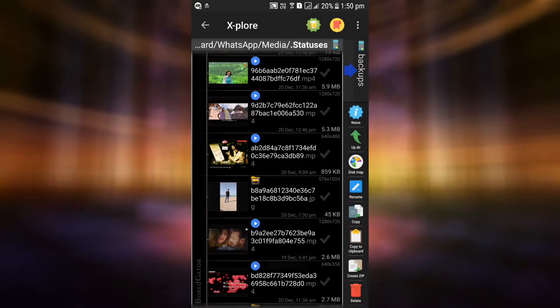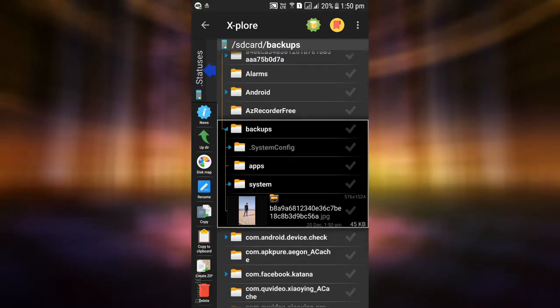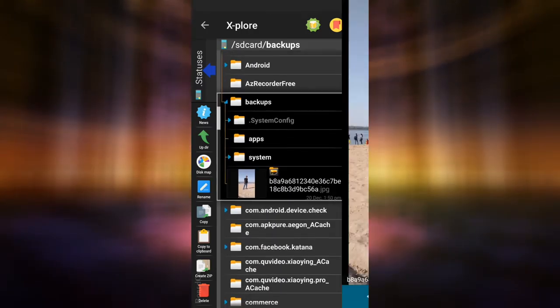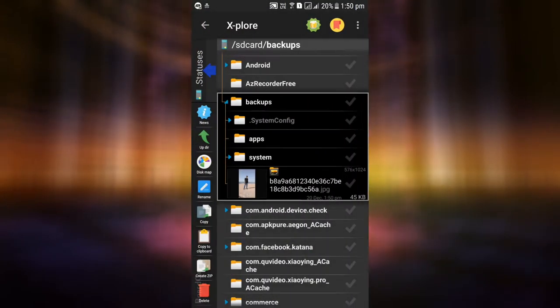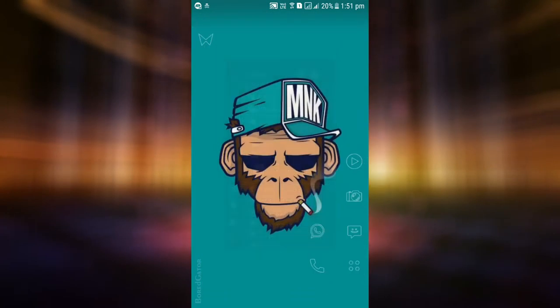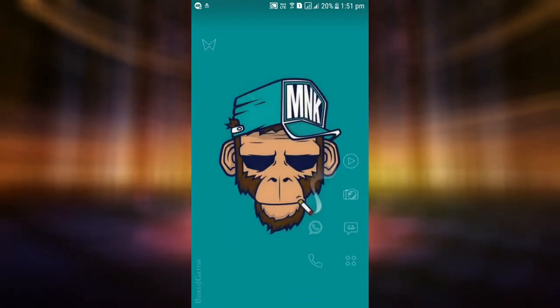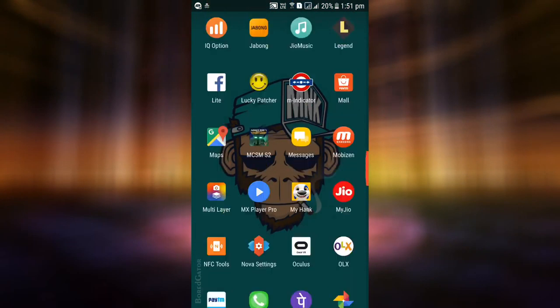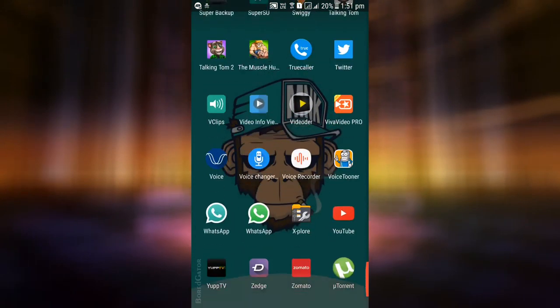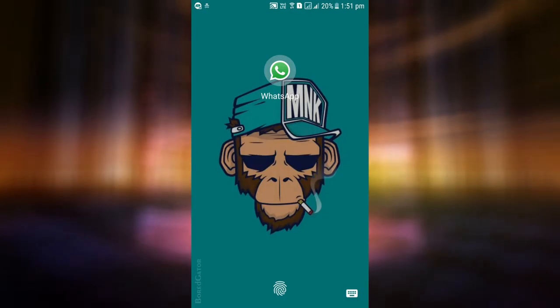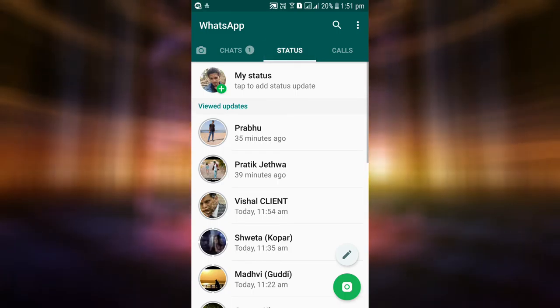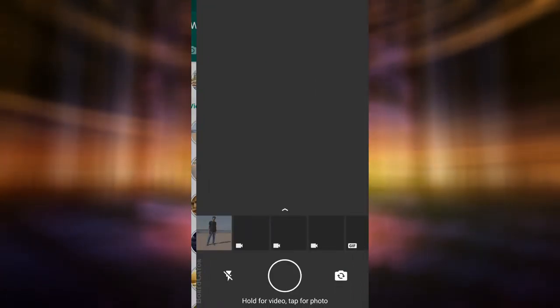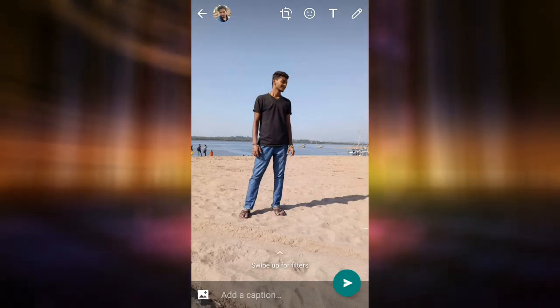Now that we've copied the statuses, it's time to set it as our status. Get back to WhatsApp, click on the status tab, tap on My Status, and you can see the copied statuses. Select it and you're done updating. Congrats!